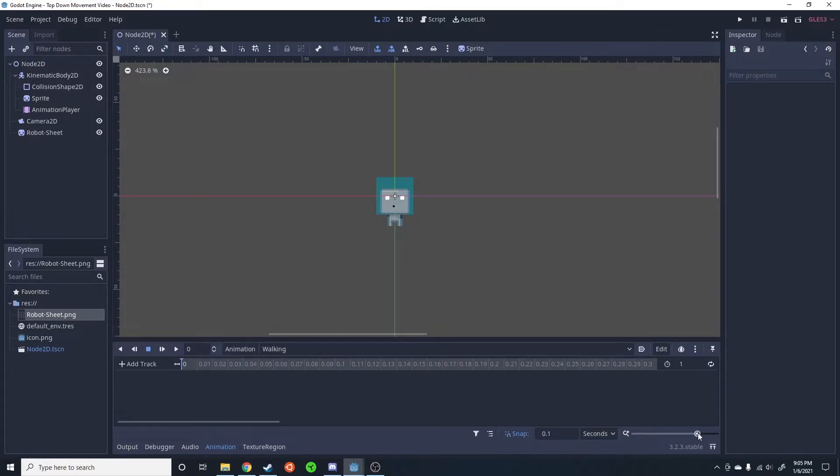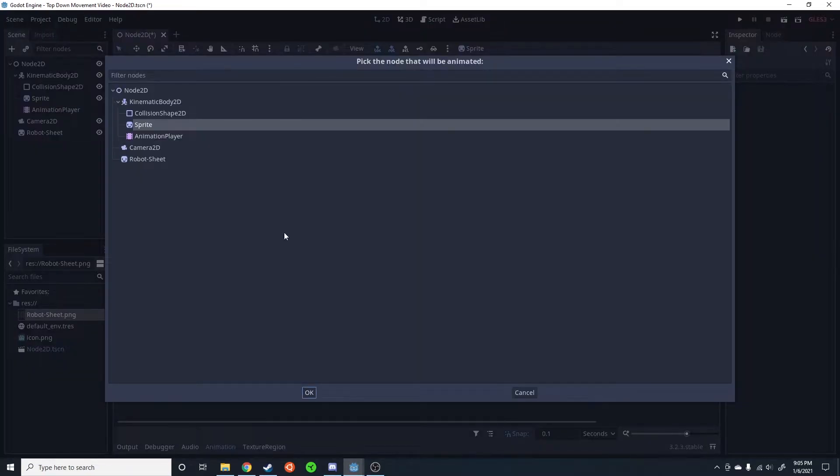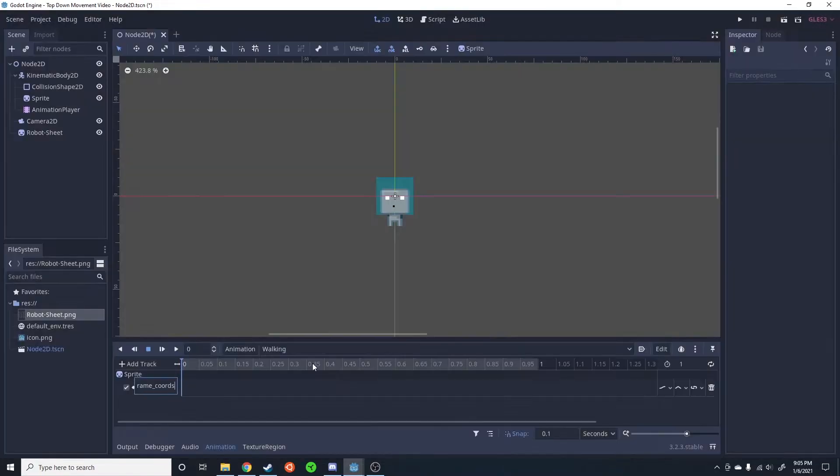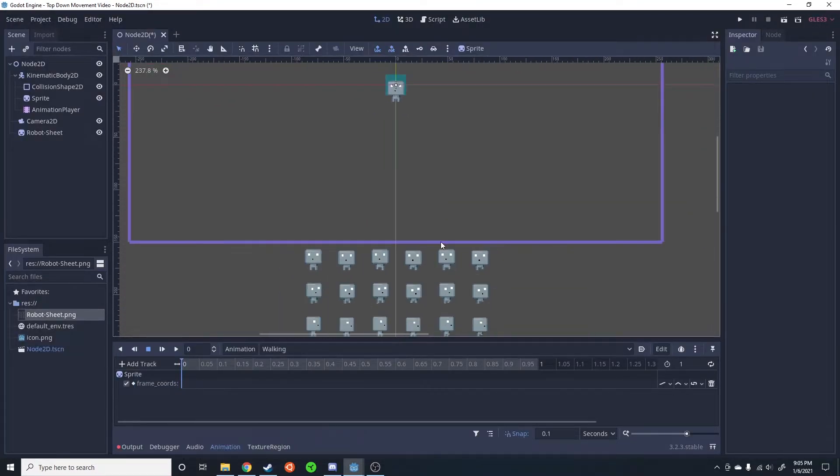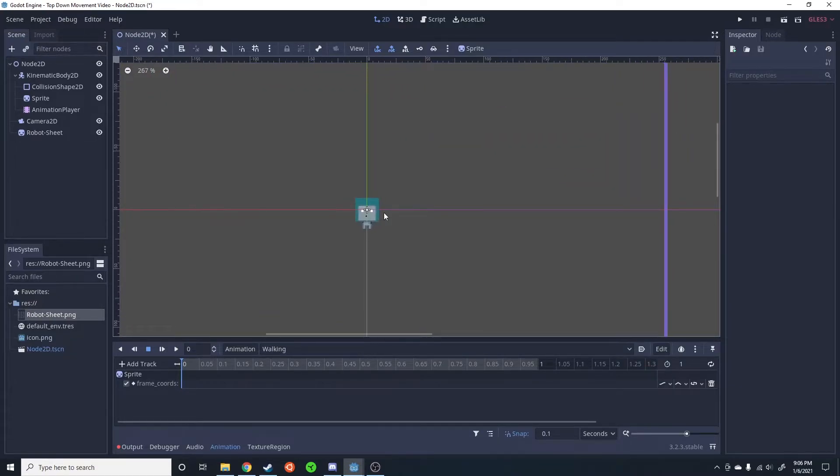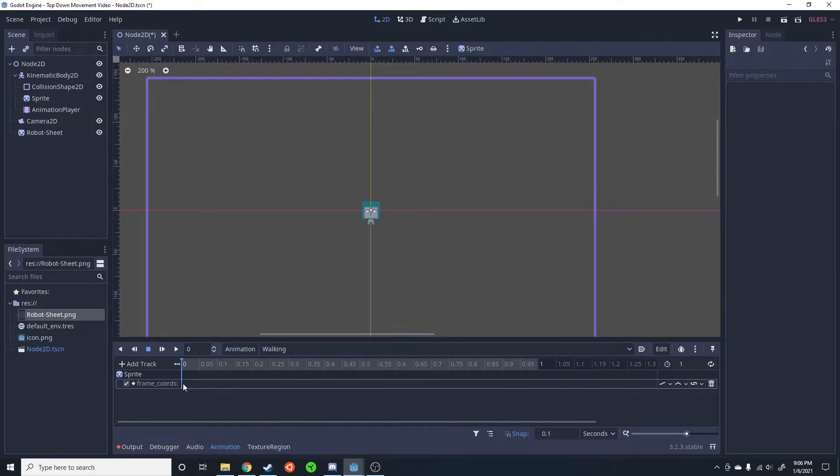I'm going to go ahead and set up the walking now. I'm going to do one about every 0.2. So property, frame, sprite, frame_coords, x-axis. If we look here, so we did 0, 1, we're going to have 2, 3, 4, 5. So I'm going to go ahead and add that every 0.2 seconds. It's not letting me insert a key.